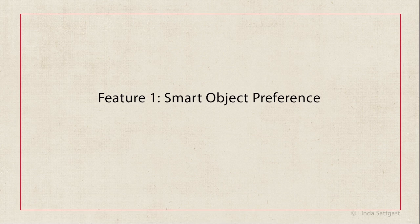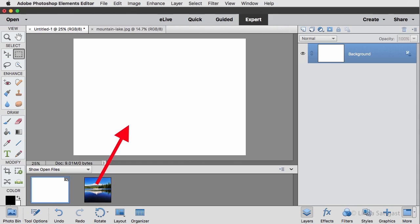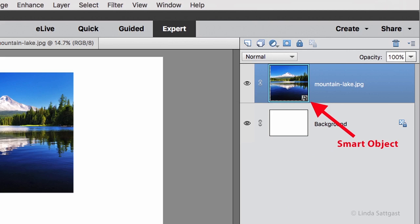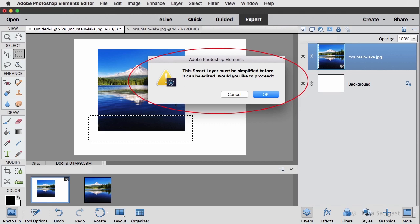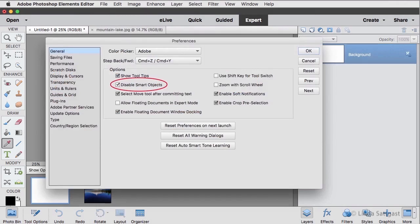Smart Object Preference is my absolutely favorite new feature, mostly because I teach Photoshop Elements. It's the ability to turn off smart objects in Preferences. When you drag a file from the photo bin onto another document to create a collage, each file you drag becomes a smart object that doesn't allow certain kinds of editing, like cutting off part of the layer, using filters, or using a number of tools. You get a warning but no real explanation — it's very confusing, especially to new people. But now you can simply check Disable Smart Objects in Preferences.